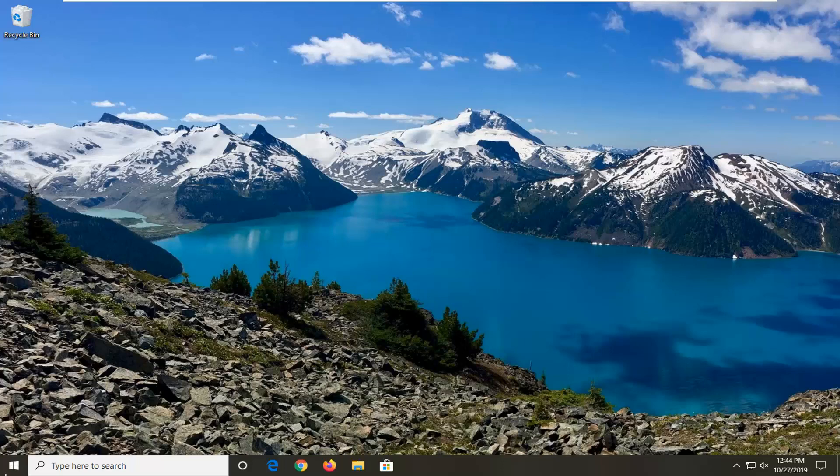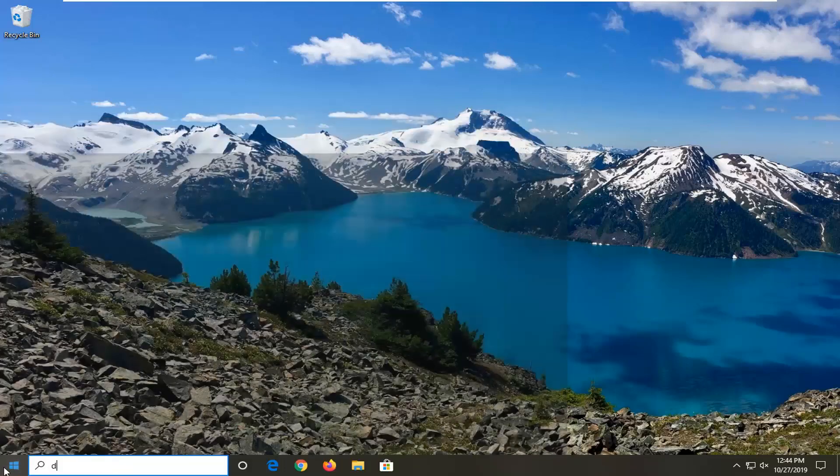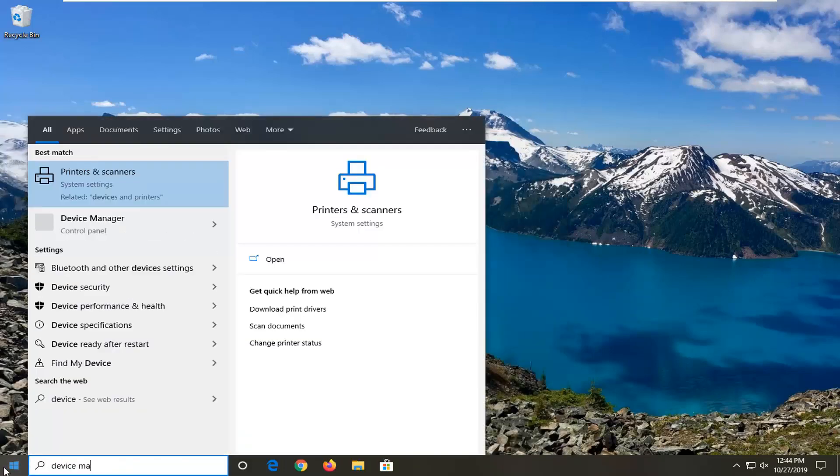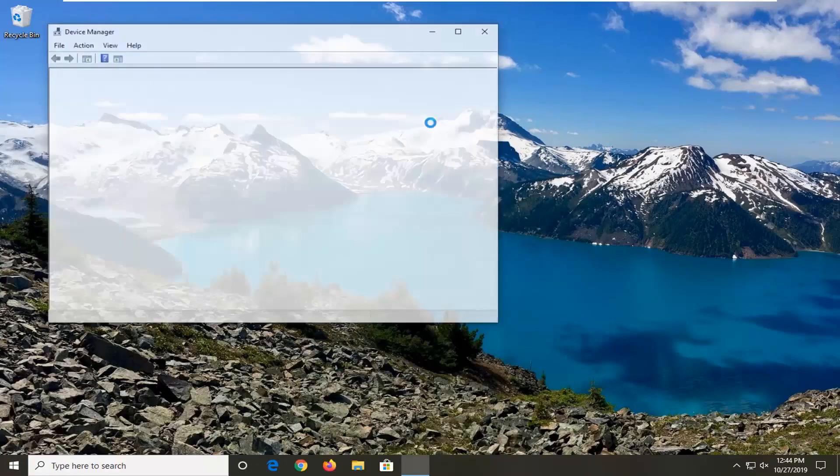We're going to start by opening up the start menu. Type in device manager. Best match should come back with device manager. Go ahead and left click on that.